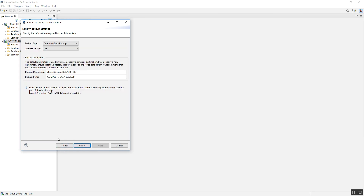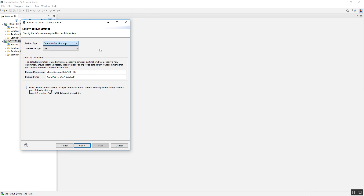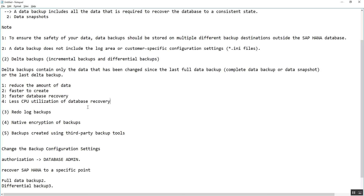One important observation: unlike Oracle where offline backup is available, in HANA database all these backups are performed online while the database is running. There is no offline backup for HANA database. If you need an offline-style backup, you can use options like an AWS snapshot or a VMware snapshot to take a whole-system backup. This option is available for taking both offline and online system-level backups.